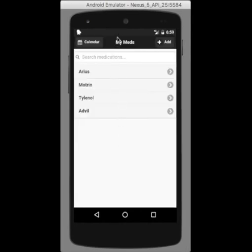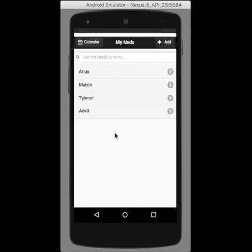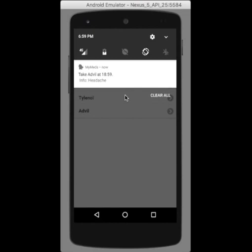As you can see, the phone just received a notification with the pill we just entered. It tells you what pill to take, and the time.